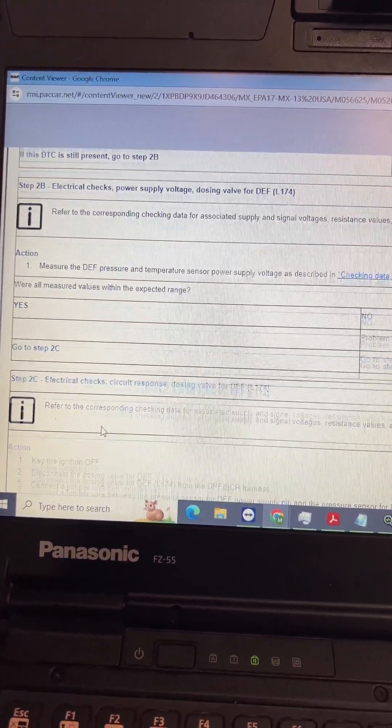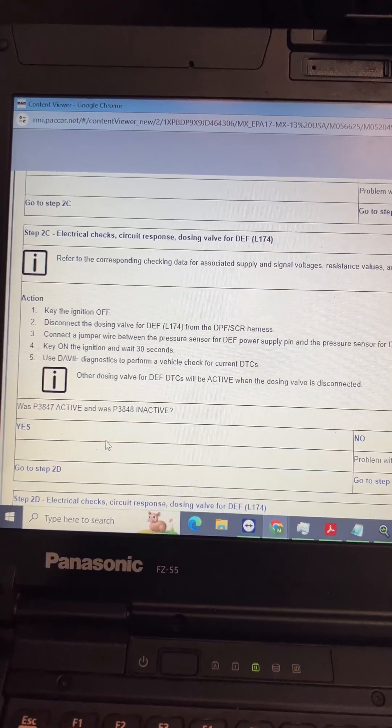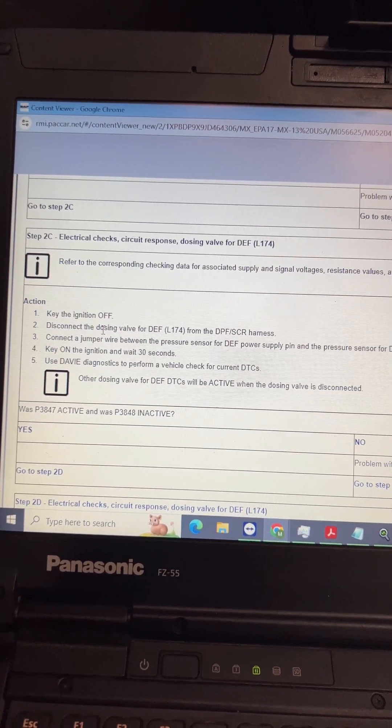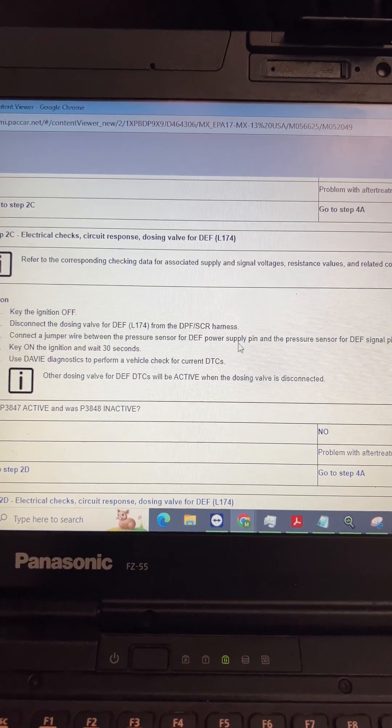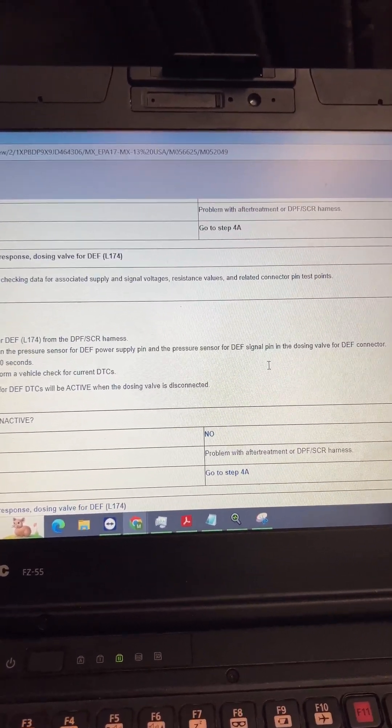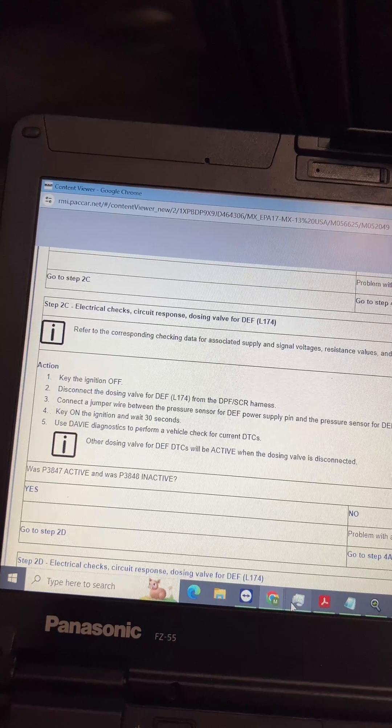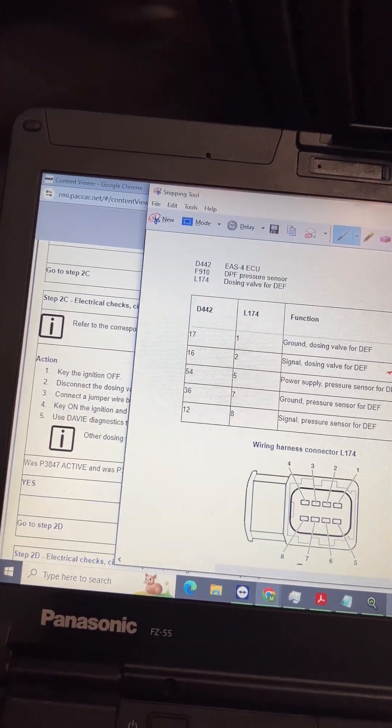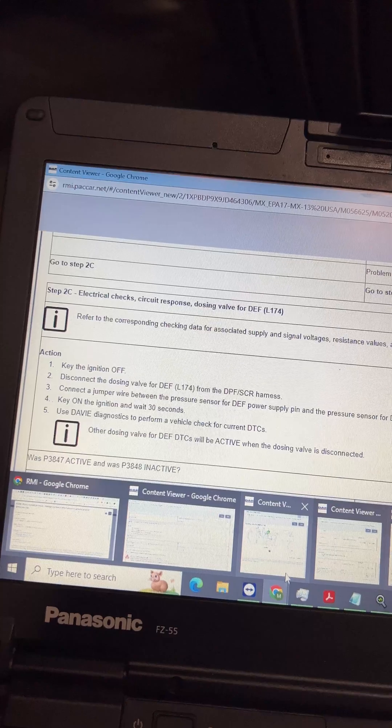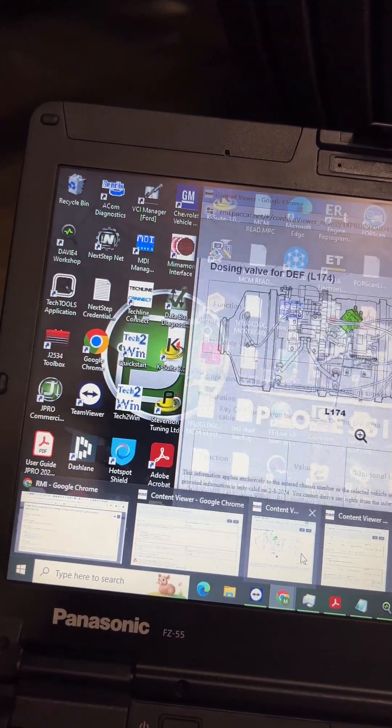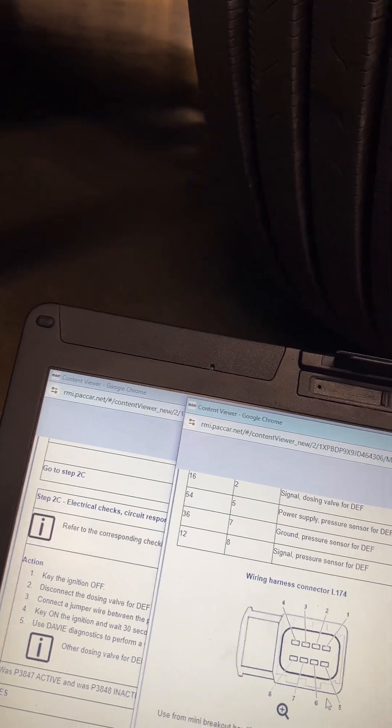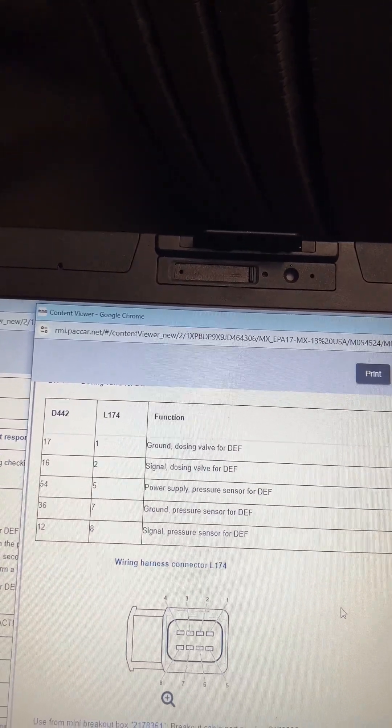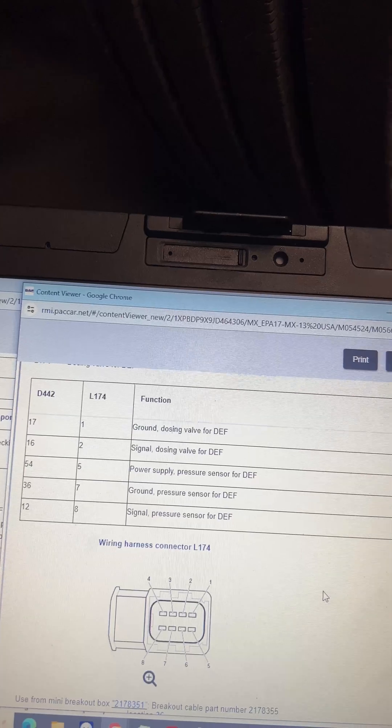So let's go back here and it says with all measurements within suspected range, yes, go to step 2C. So now we're going to do a circuit response test and we're going to key off, disconnect it, which we already got it disconnected, and we're going to connect the jumper between the supply pin and the signal pin for the dosing valve. So let's go back to our little pin-out. Actually I got it here, so we're going to go between pin 5 and pin 8, we're going to jump across.